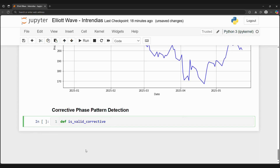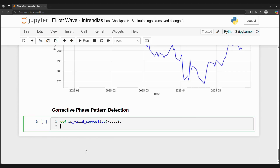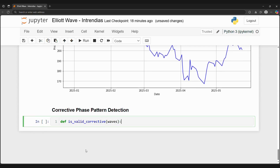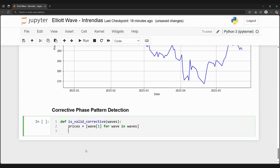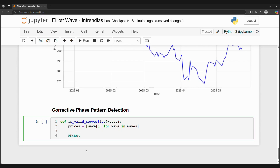We can alter the logic in the custom impulse function to whatever we demand. Perhaps we want to consider that point 3 cannot be lower than point 1, as we see in this wave. What's great about Python is that we can customize our function to fit our own needs. For now, let's continue to corrective waves.